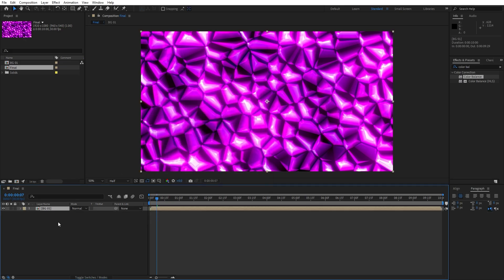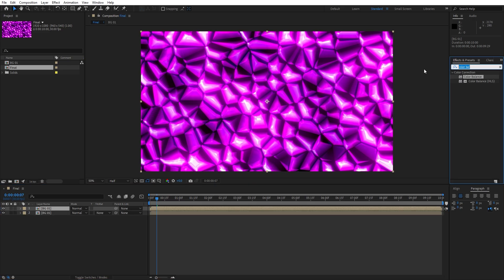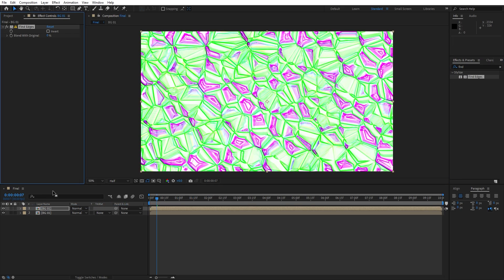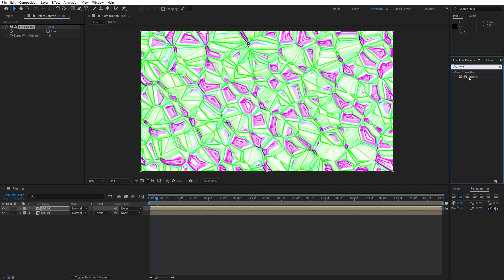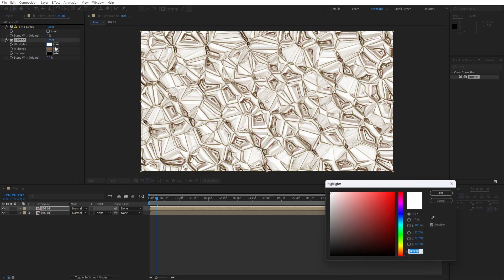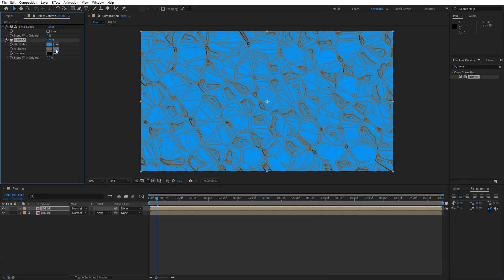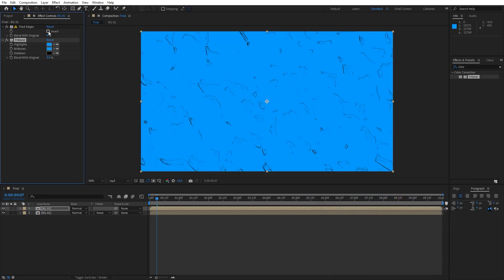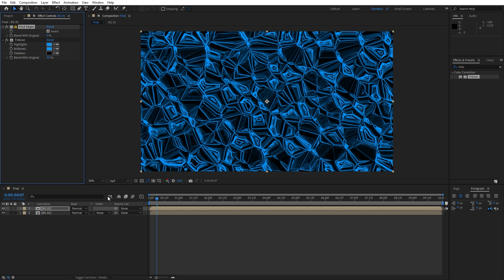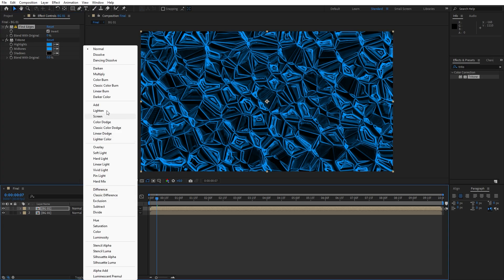Duplicate this new composition with Ctrl+D. Go to Effects and Presets, find the Find Edges effect, and drag and drop it onto the first composition. Also add a Tritone effect — change the Highlights to a blue color, hit OK, and use the eyedropper for the Midtones. Check the Invert option for Find Edges, then go to the blending mode and set it to Add.